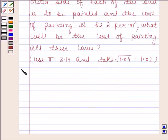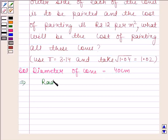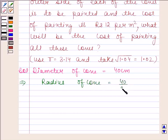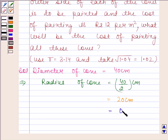Let us now begin with the solution. We will first write down the given information. We are given that diameter of cone is 40 centimeters, which implies radius of cone is equal to 40 by 2, which is 20 centimeters. We are given the height of cone in meters and the cost of painting as rupees 12 per meter square. So we have to convert radius into meters — on converting 20 centimeters into meters we get 0.2 meters.